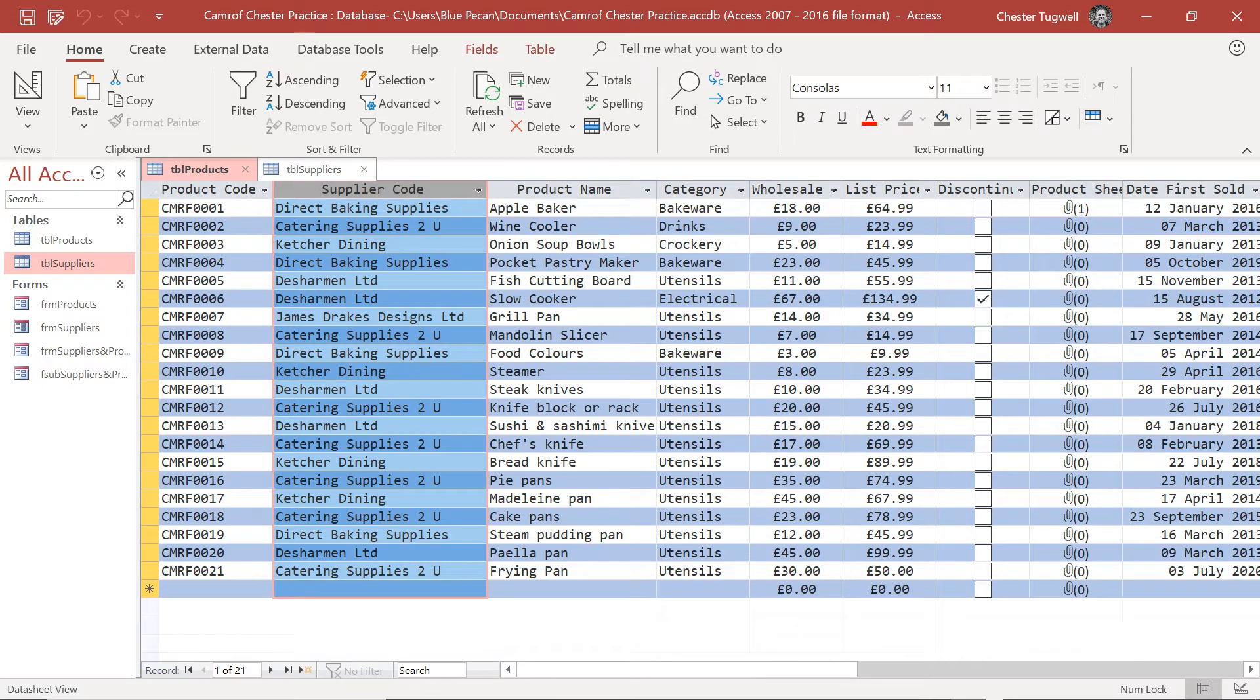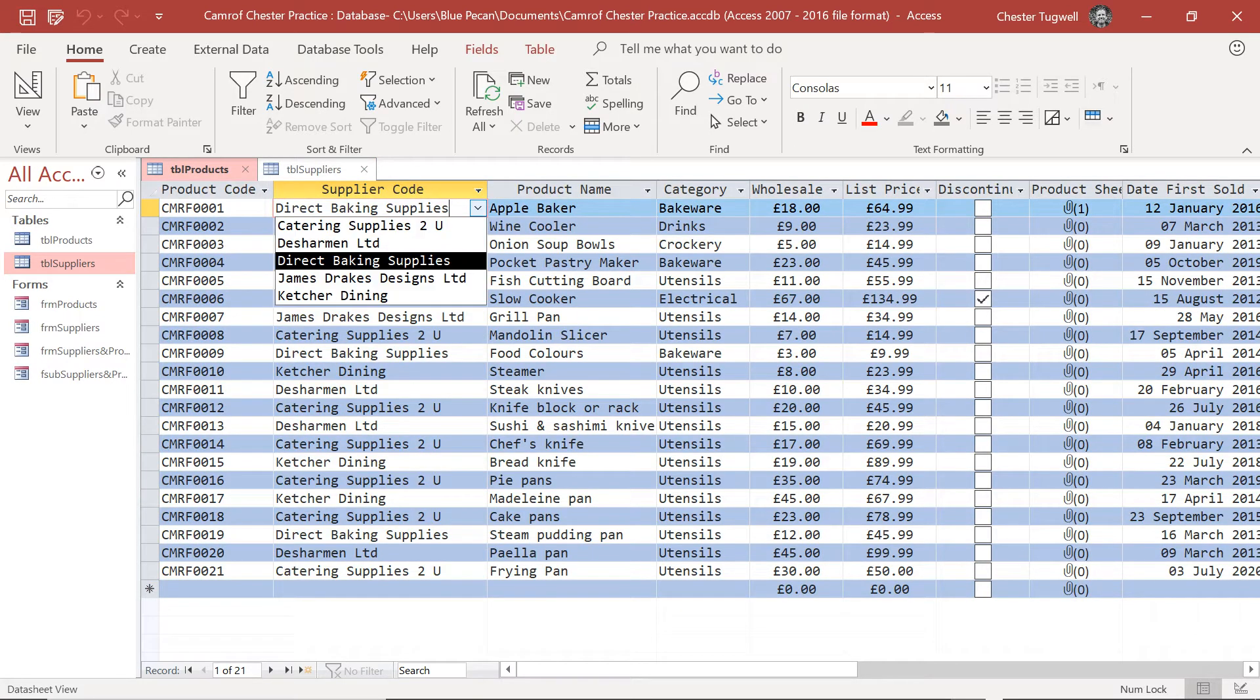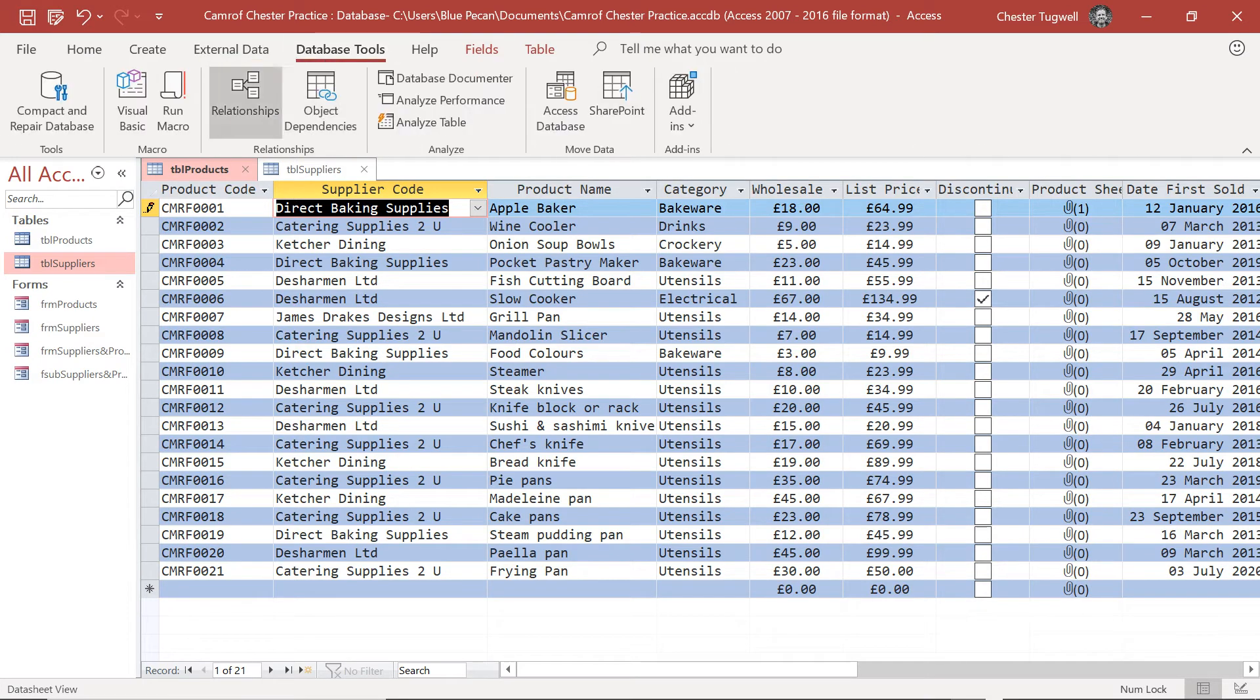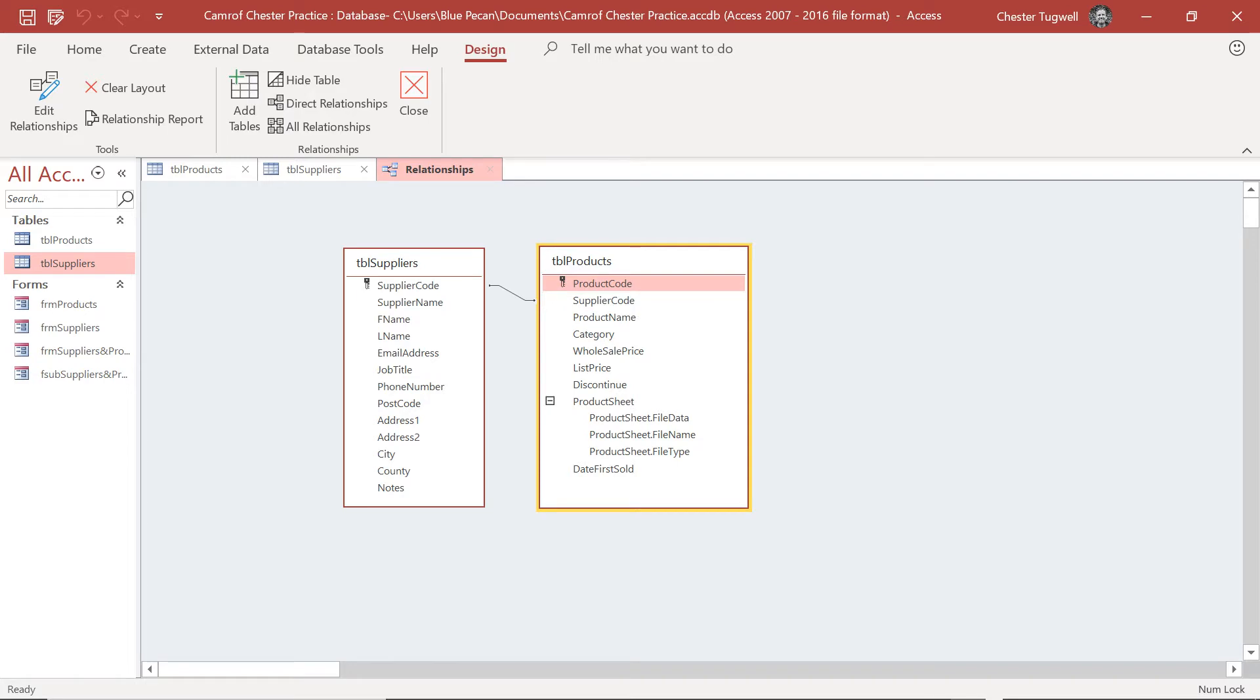It's just the lookup produces a dropdown which allows you to show the actual supplier name because it's a lot more user friendly, but the relationship is between the supplier codes. Now we're going to have to be mindful of this when we create our queries.